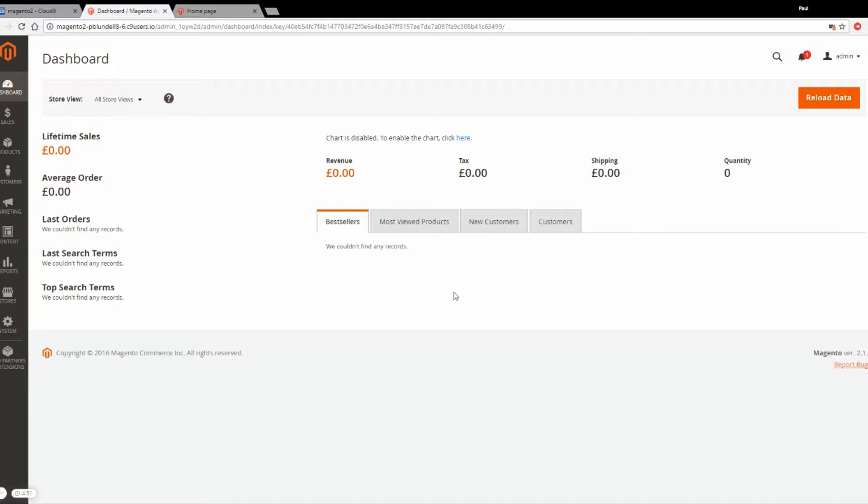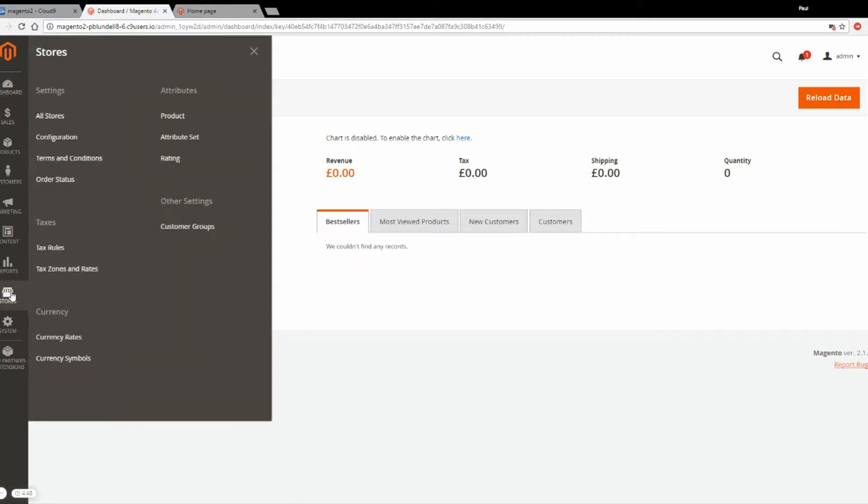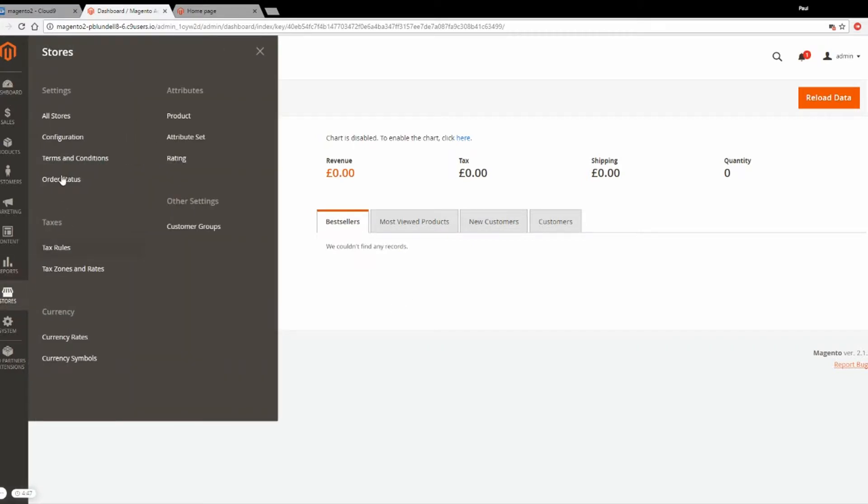Hello, my name is Paul from Opace, and in this video I'm going to show you how to set up multiple currencies in Magento 2.